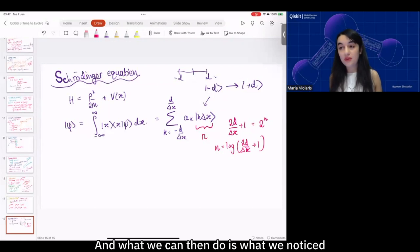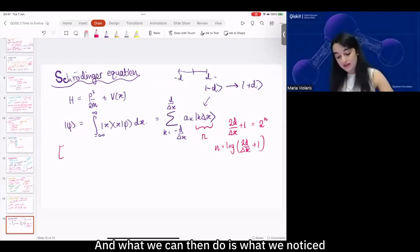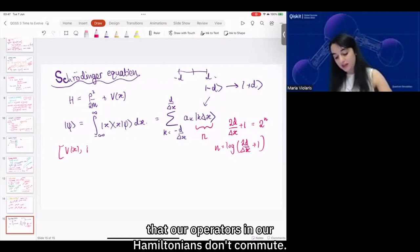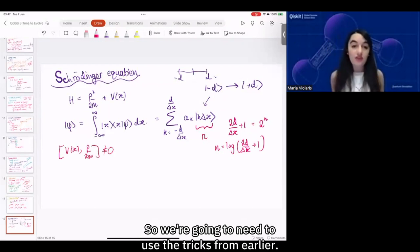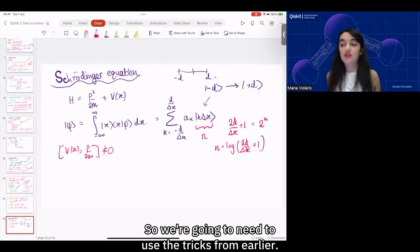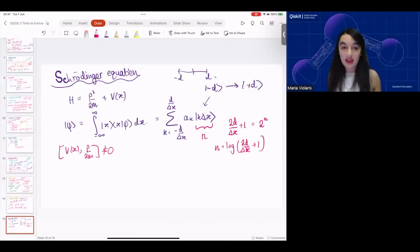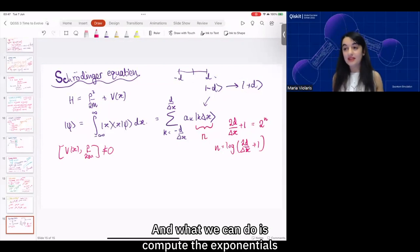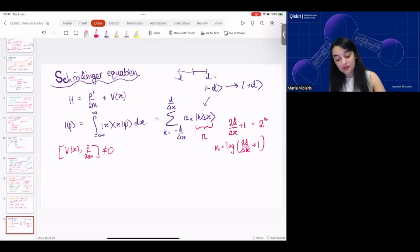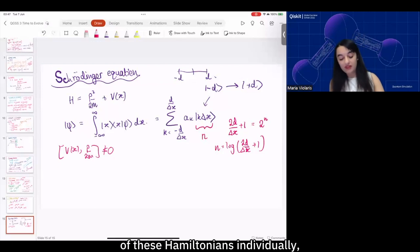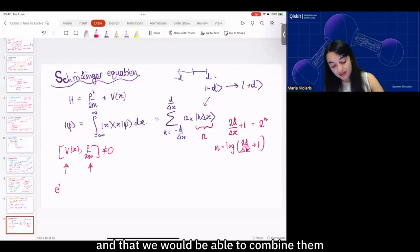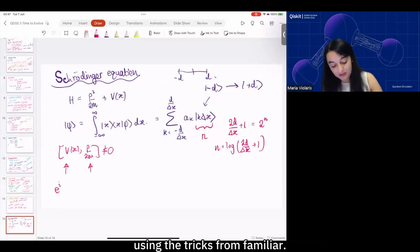We notice that our operators in our Hamiltonian don't commute, so we're going to need to use the tricks from earlier. What we can do is compute the exponentials of these Hamiltonians individually, and then combine them using the tricks from earlier.